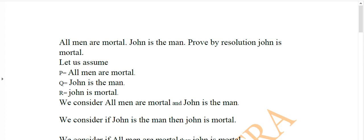For example, the example is: all men are mortal, John is the man, and we have to prove John is mortal. We assume P equals all men are mortal, Q equals John is the man, and R equals John is mortal, which is the goal node.